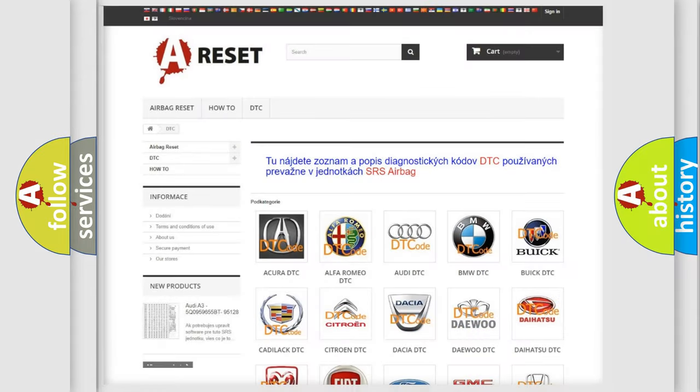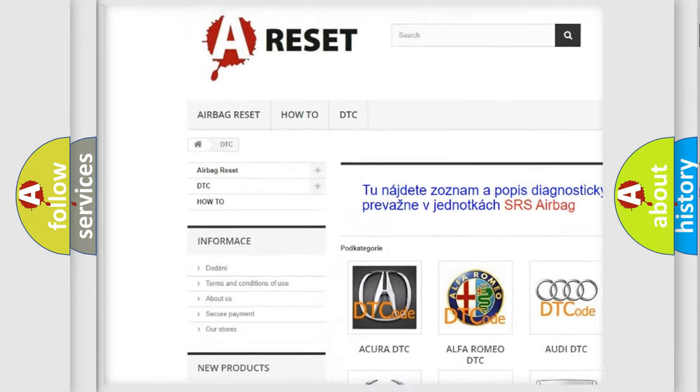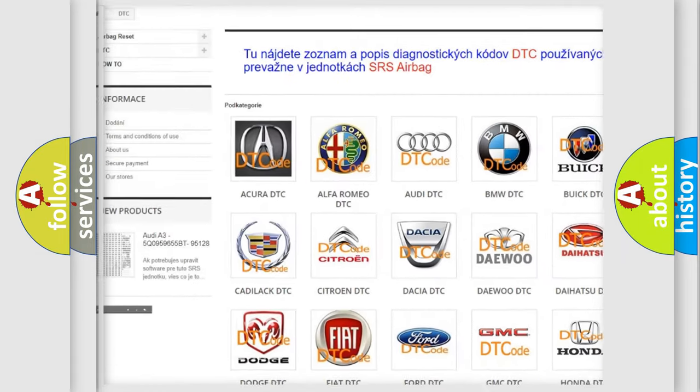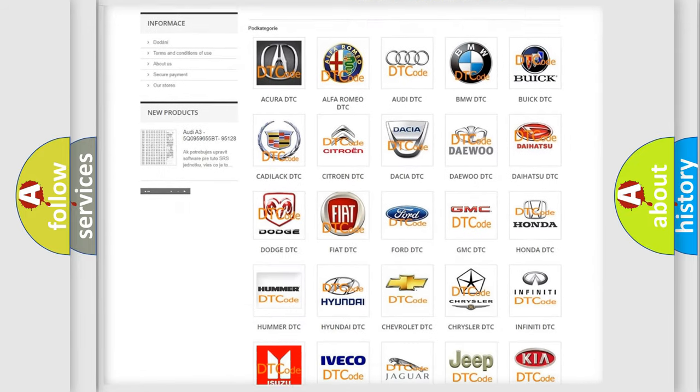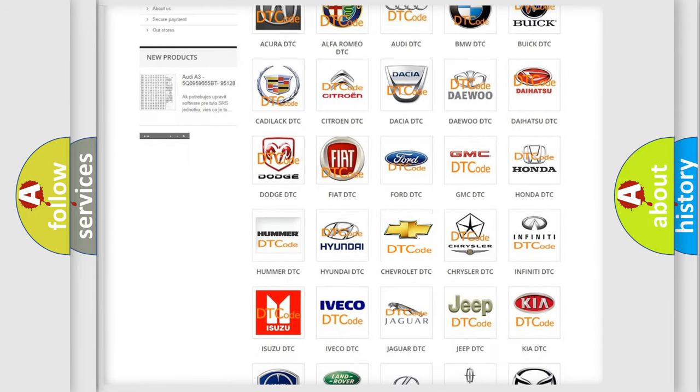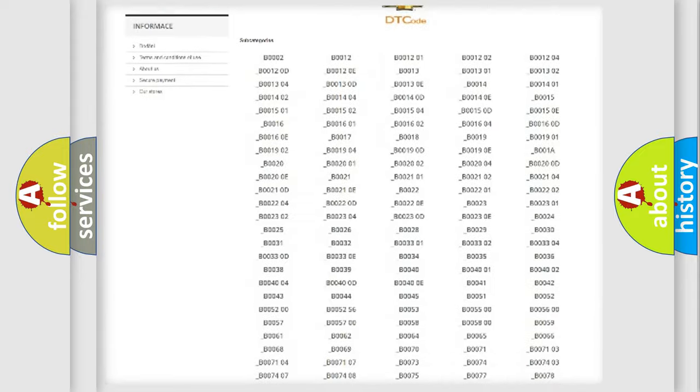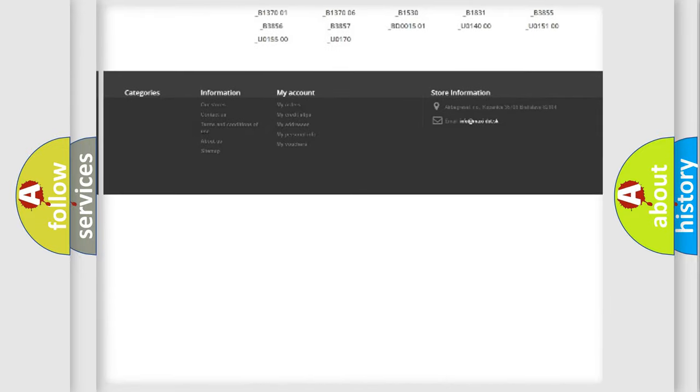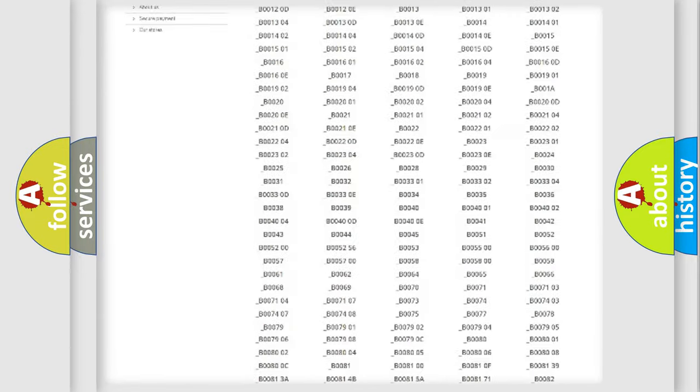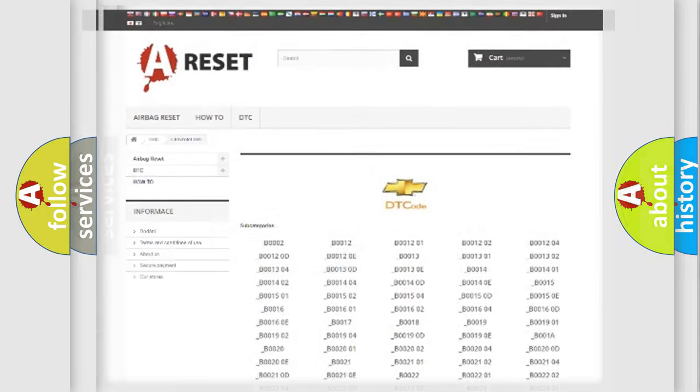Our website airbagreset.sk produces useful videos for you. You do not have to go through the OBD2 protocol anymore to know how to troubleshoot any car breakdown. You will find all the diagnostic codes that can be diagnosed in Chevrolet vehicles, plus many other useful things.